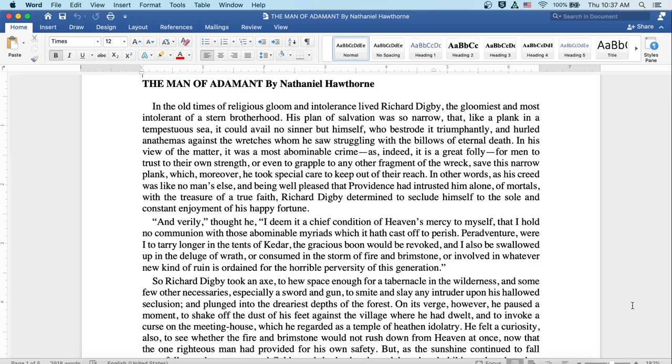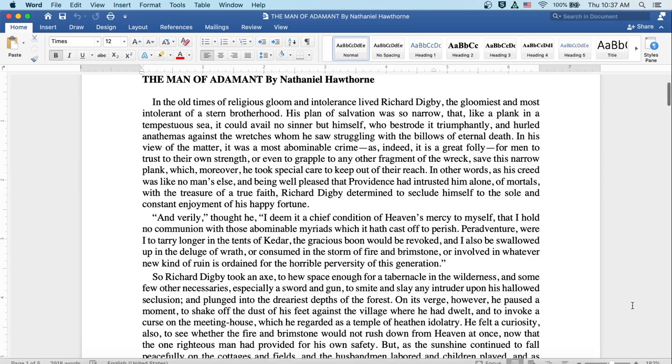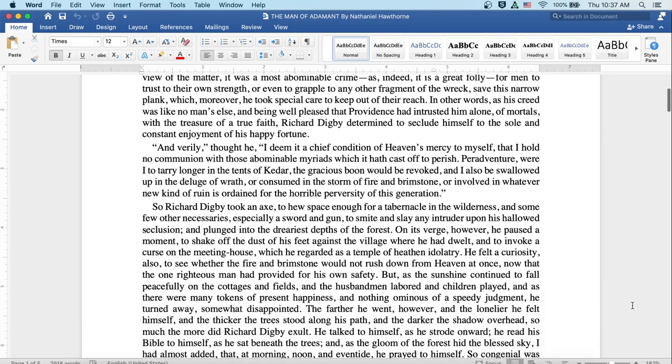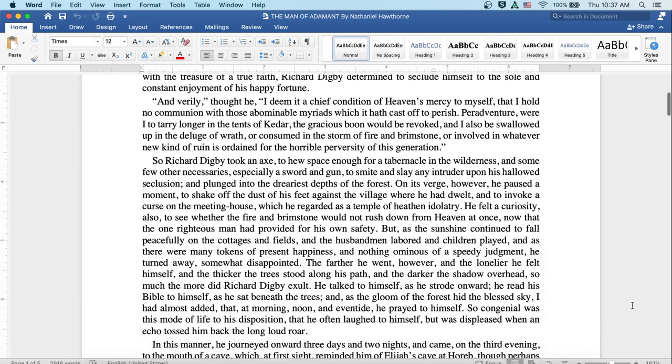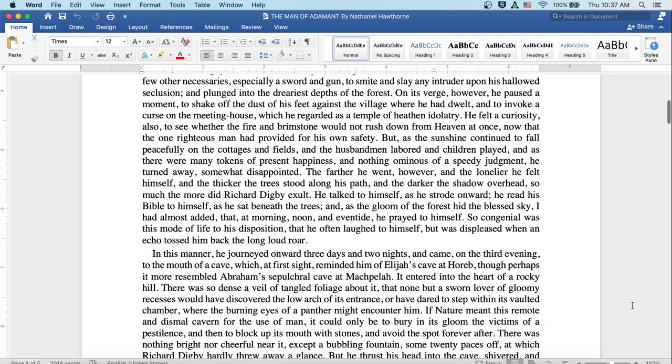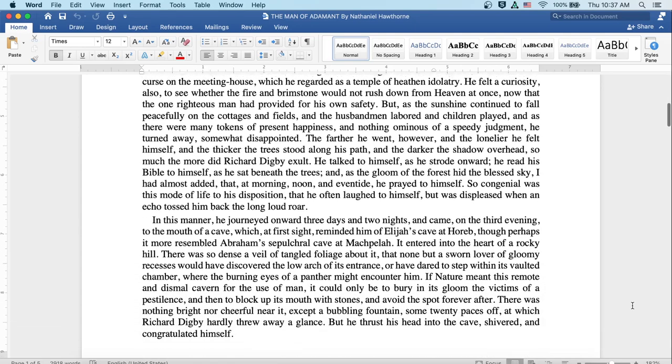On its verge, however, he paused a moment to shake off the dust of his feet against the village where he had dwelt, and to invoke a curse on the meeting house, which he regarded as a temple of heathen idolatry. He felt a curiosity also to see whether the fire and brimstone would not rush down from heaven at once, now that the one righteous man had provided for his own safety.